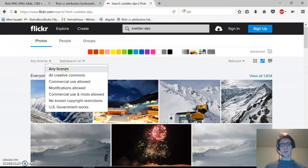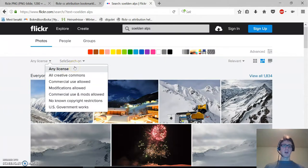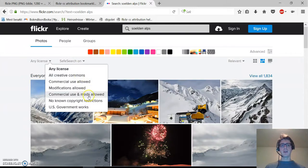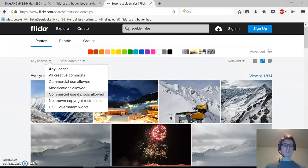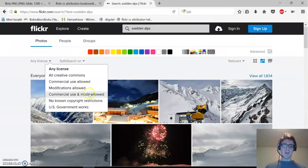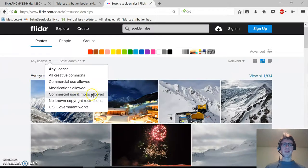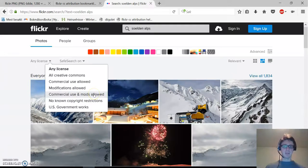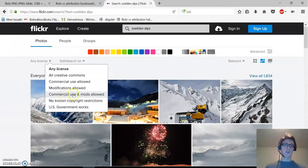We want the picture we are going to use commercially and we want to be allowed to make modifications. So we're going to select the commercial use and mods allowed license.